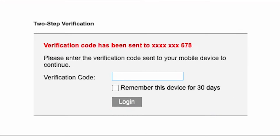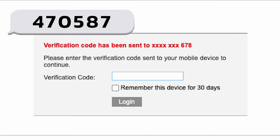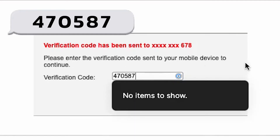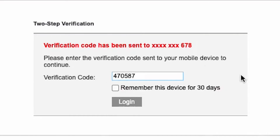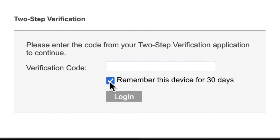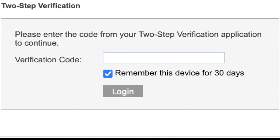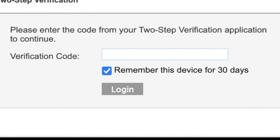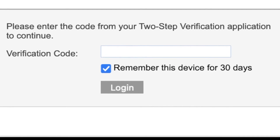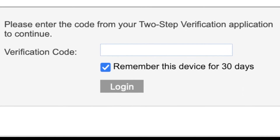Check your phone for an incoming SMS and enter the verification code. You can choose to remember the device for next time. Then click on the Login button and you will be successfully logged in.